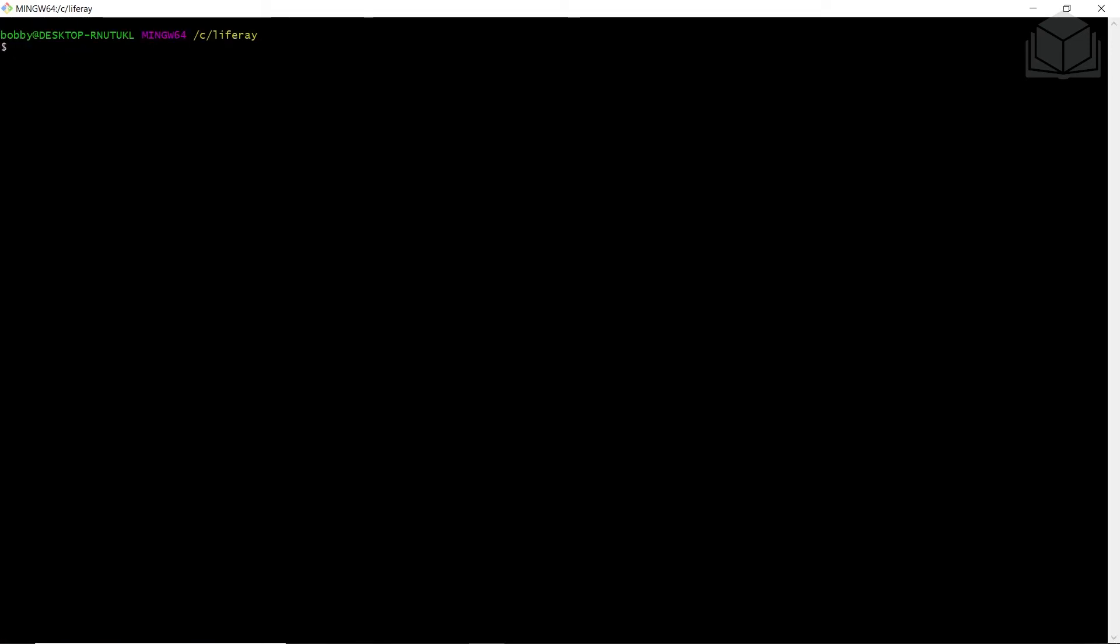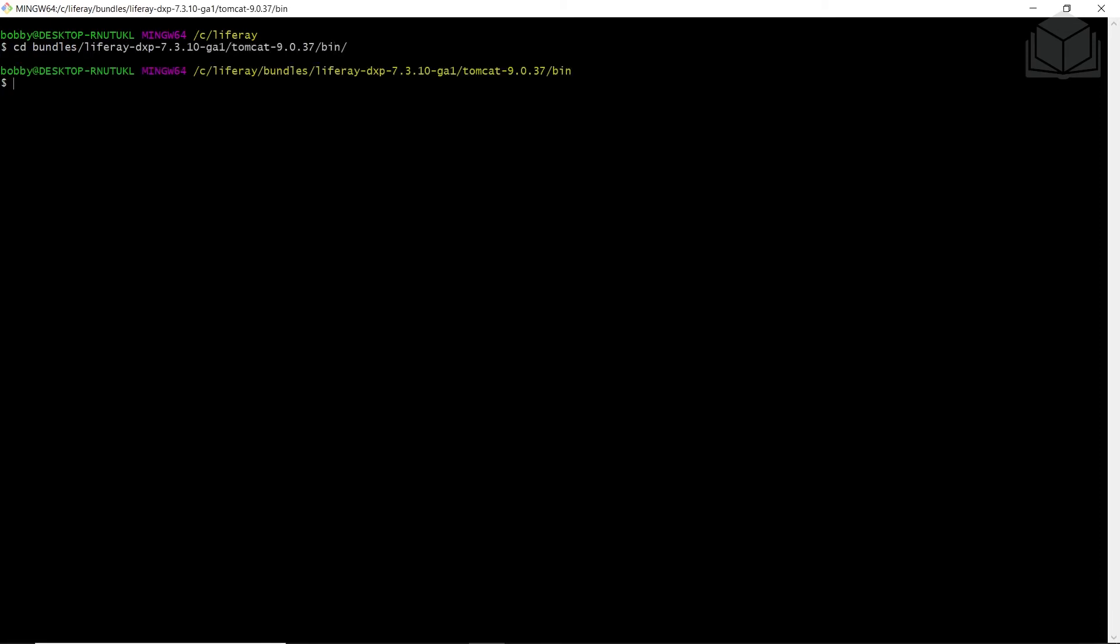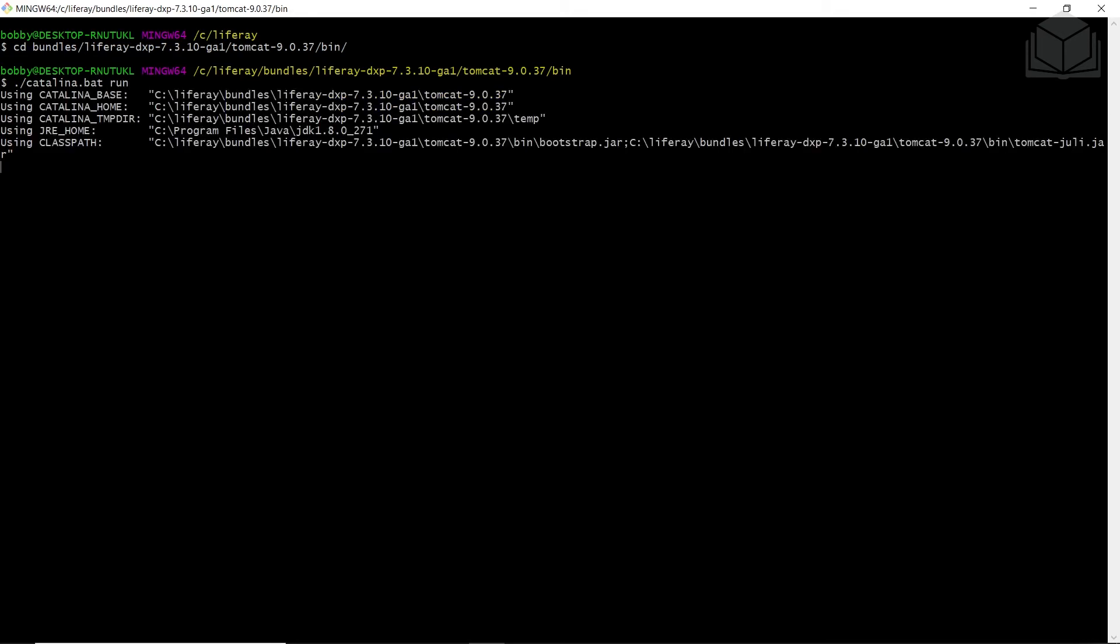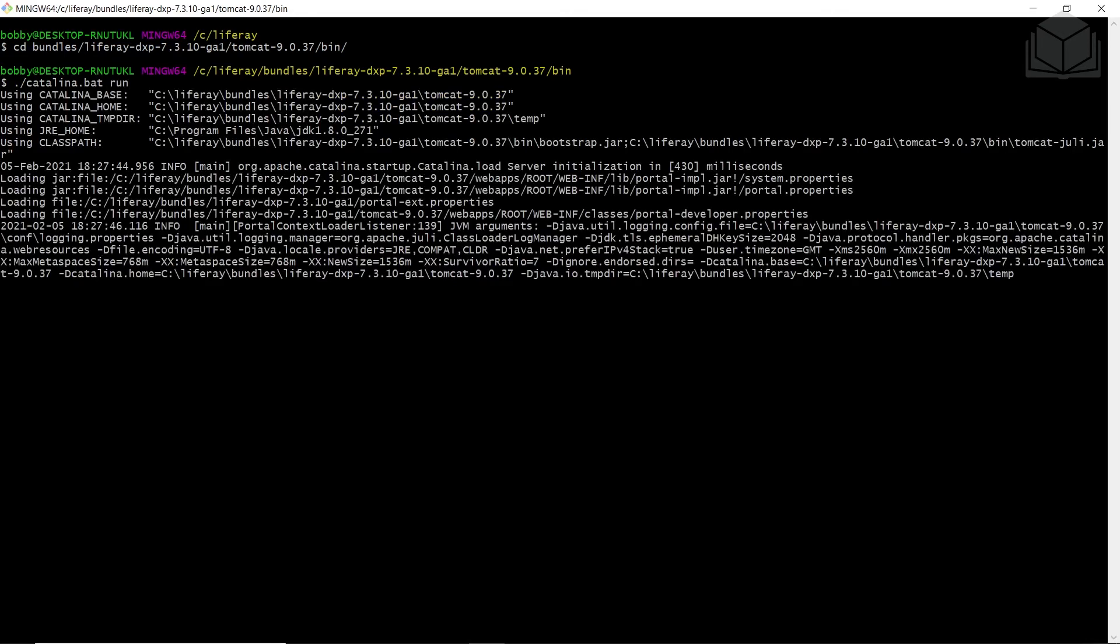Now we'll be starting the Liferay Tomcat bundle. We'll go into our Tomcat server's bin directory, starting from the Liferay directory that we're currently in. We'll find our bundles folder, then the Tomcat folder, and the bin. We'll go into the bundle, then through our Liferay 7.3, Tomcat, and then bin. Depending on whether you are on Windows or a Mac/Unix system, you'll use a different command to get it started. I'm on Windows, so I'll be using Catalina.bat run. If you are using Mac or Linux, you will be using Catalina.sh run. I hit enter, and this will take a couple of moments to get started up.